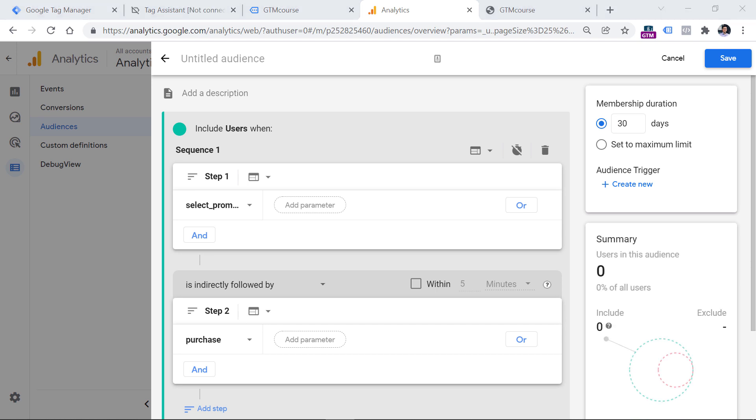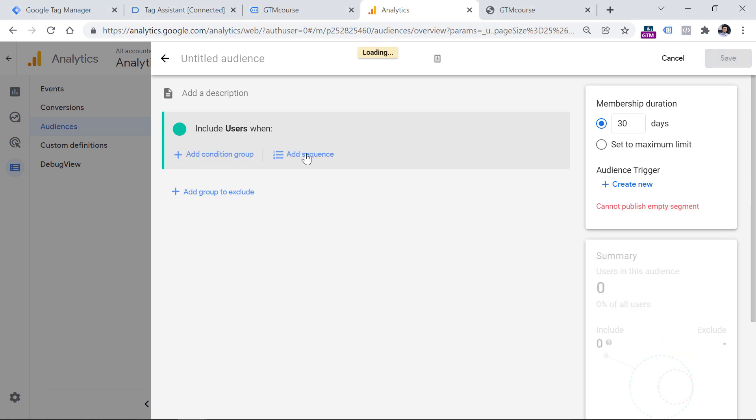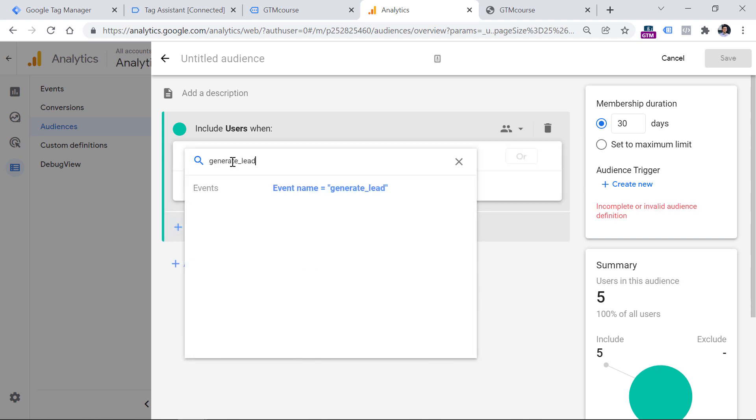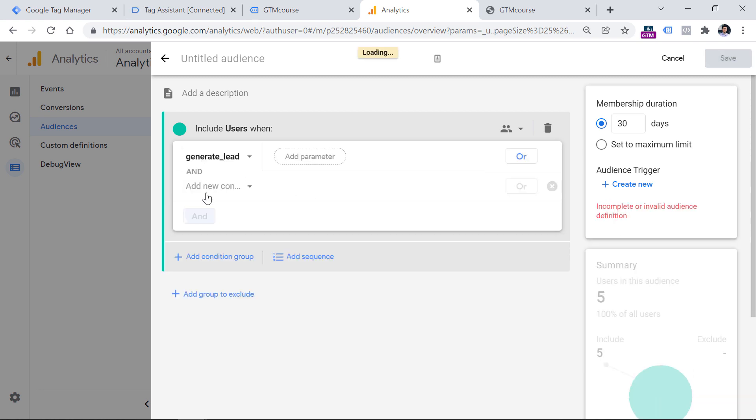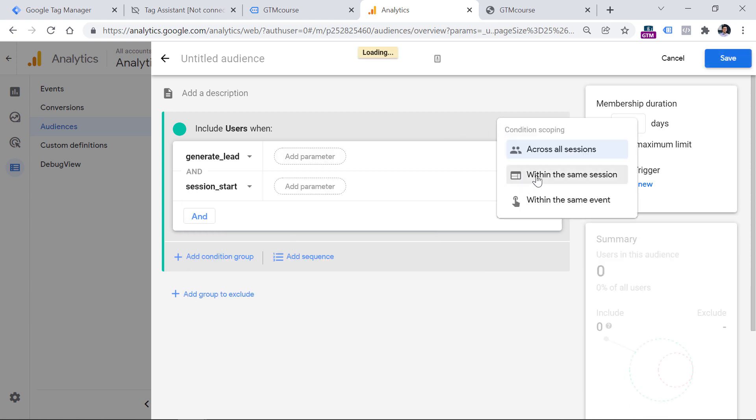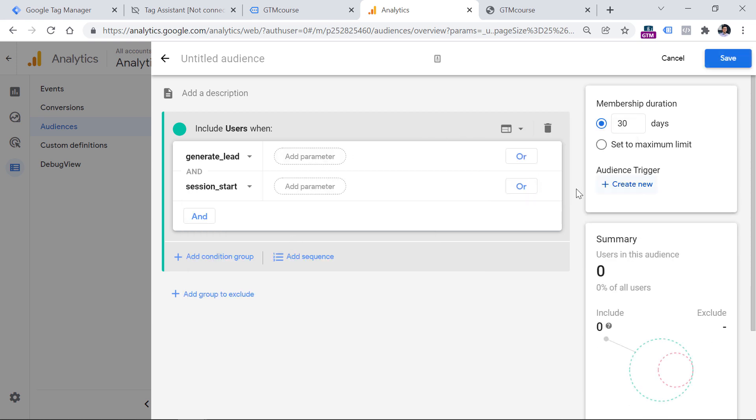Another example where you might find audience triggers useful is to make sure that a particular conversion is tracked only once per session because in Google Analytics 4, if you are working with conversions, you will find out that if the same conversion happens three times in the same session, that conversion will be counted three times. But if you want to count, let's say, form submission only once per session, because what matters to you is just the fact that a conversion occurred and it doesn't matter for you to see three conversions, then you could once again use that session start event. So you could click on add condition group and then say that if a visitor submits a form and let's say that the event of that submission is generate lead and also session start event occurs within the same session, then the audience trigger based on this audience will fire only once per session because session start happens only once per session. And that is how you can configure audience triggers in Google Analytics 4.